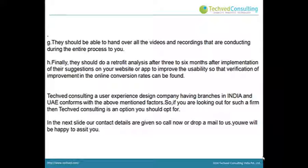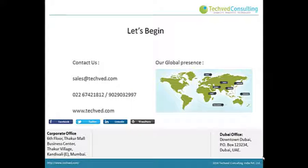Deft Consulting, a user experience design company having branches in India and UAE, conforms with the above-mentioned factors. So if you are looking for such a firm, Deft Consulting is an option you should opt for. In the next slide our contact details are given, so call now or drop a mail to us.